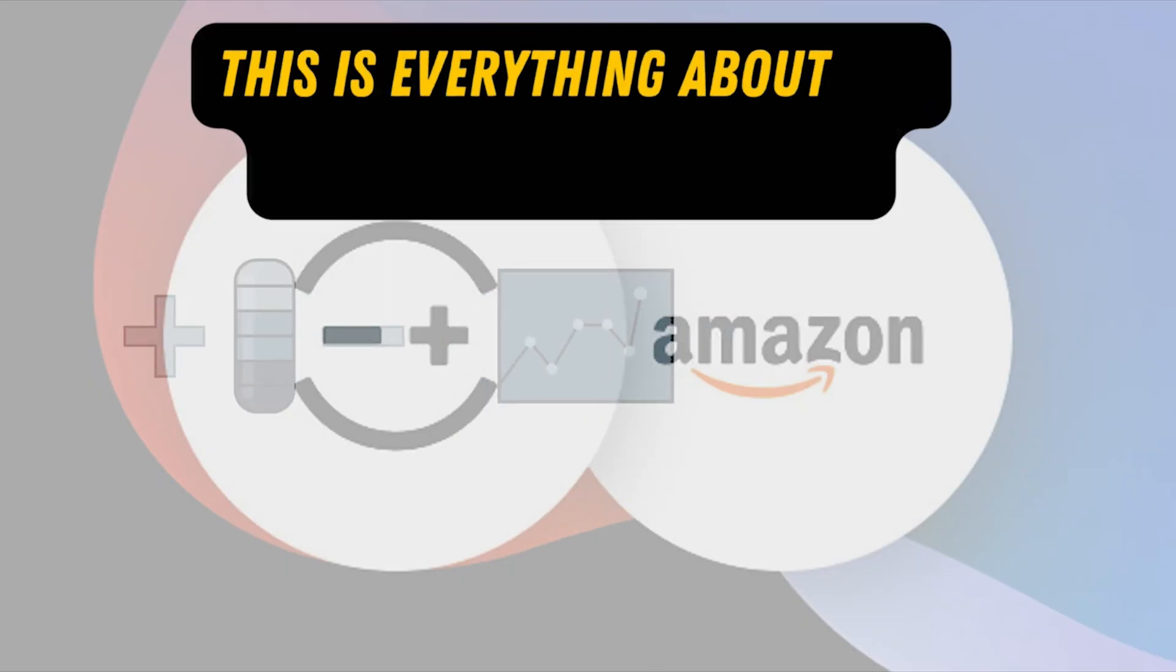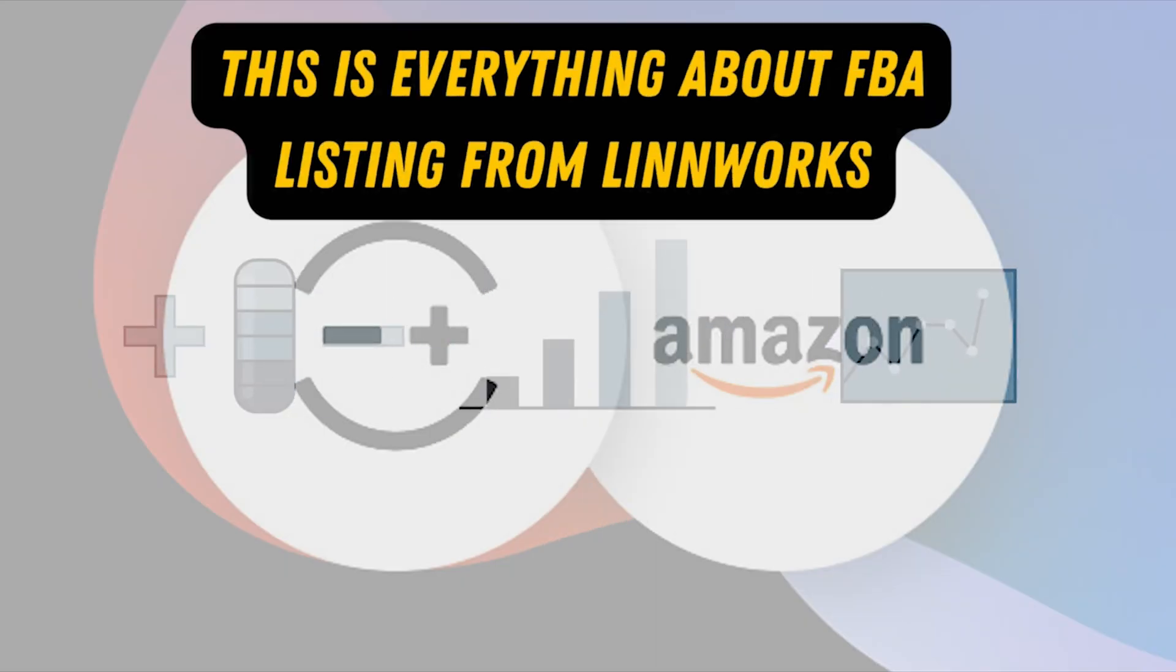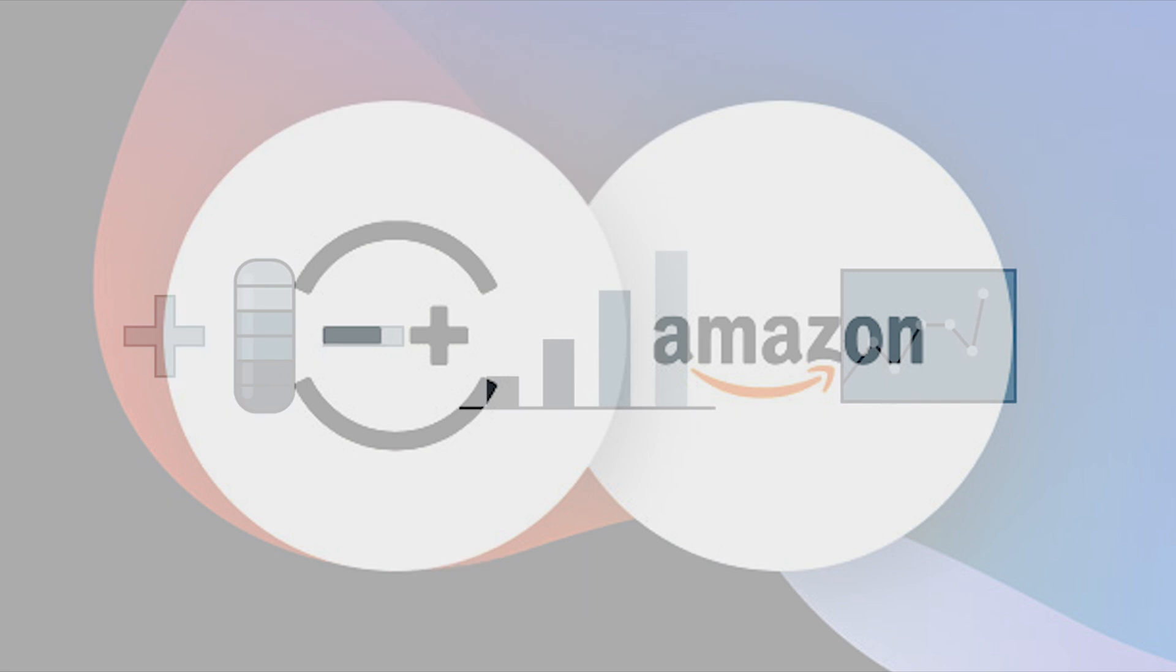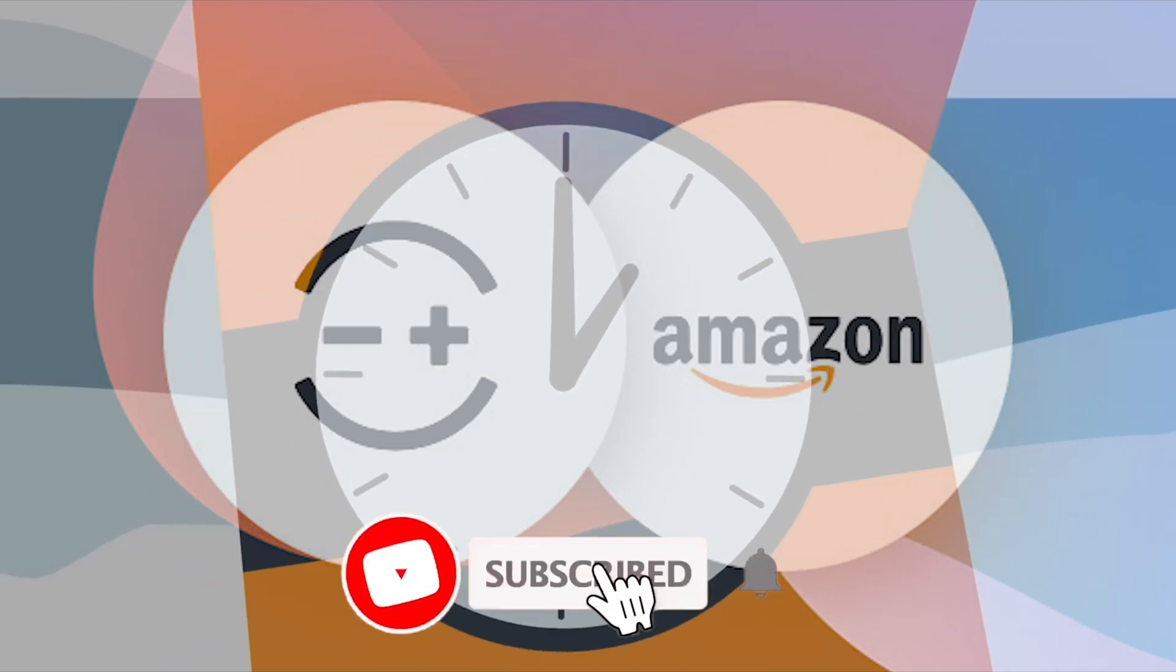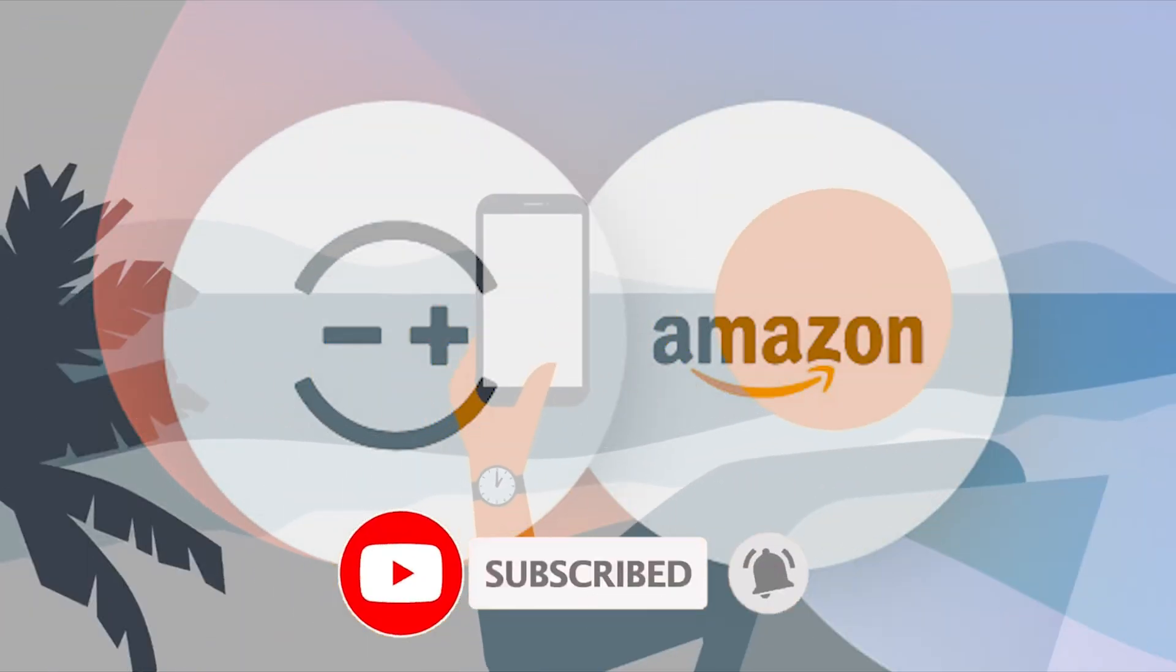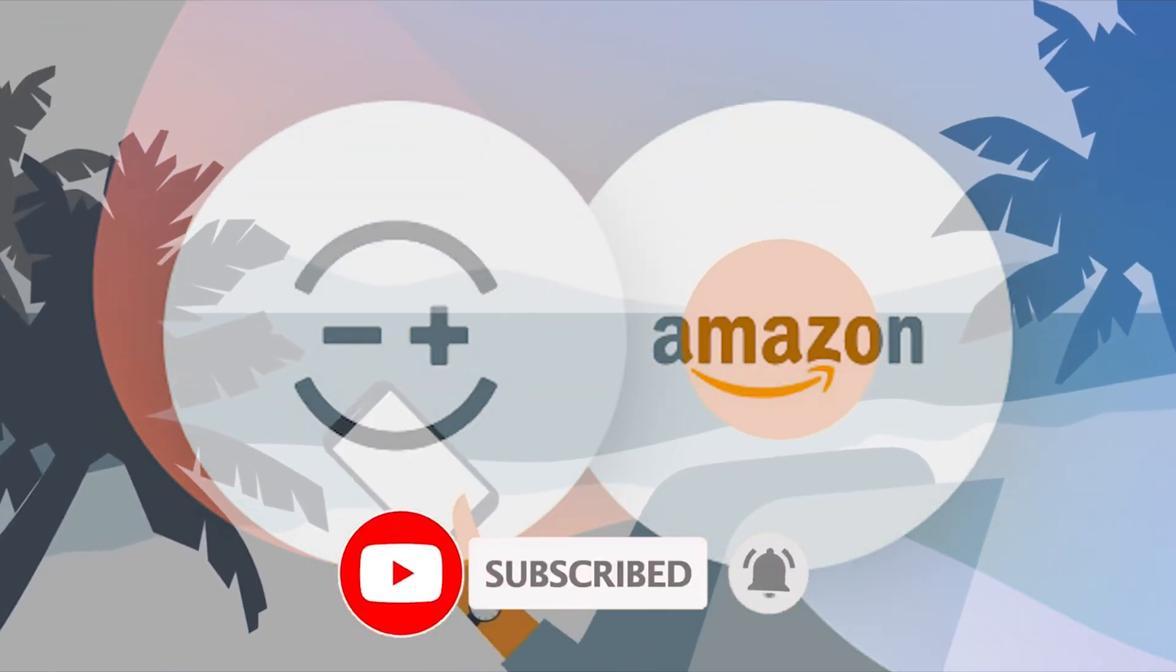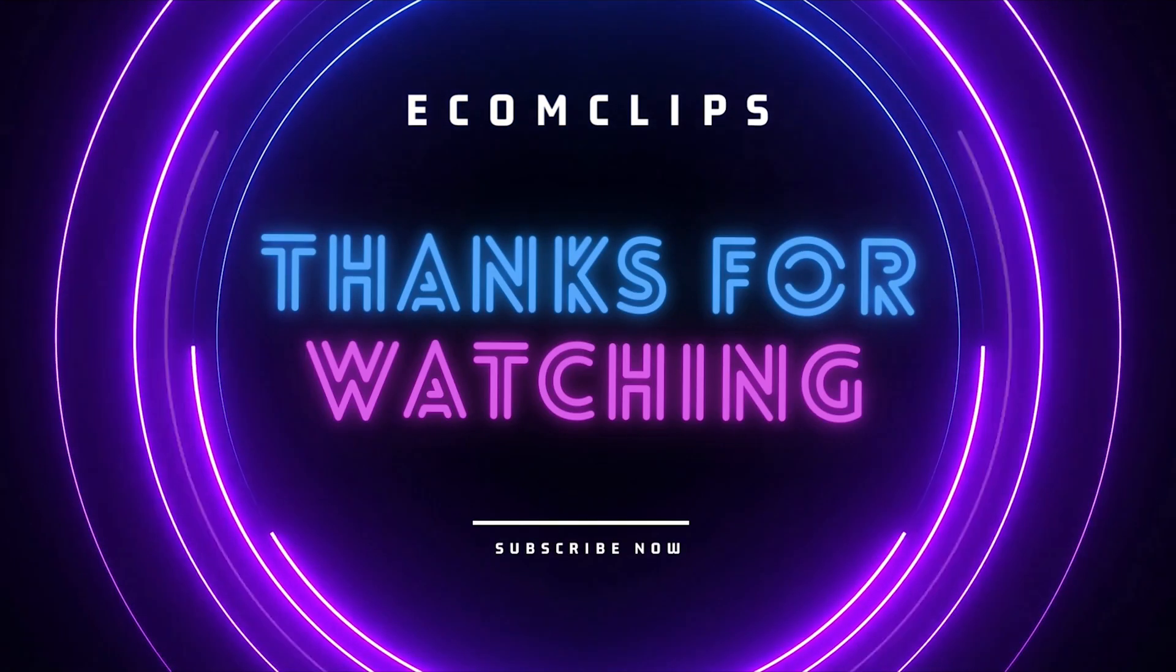That's all for today. If you have found this video helpful, please like and share. Subscribe our channel Ecom Clips to get notifications for new videos. Thank you for watching.